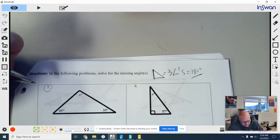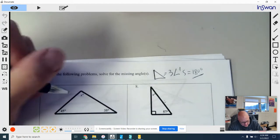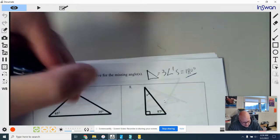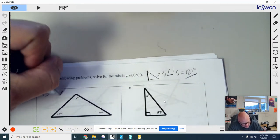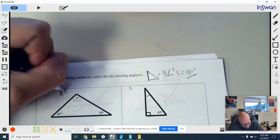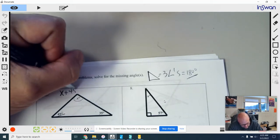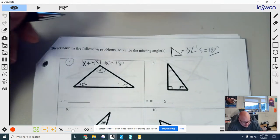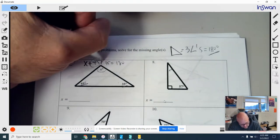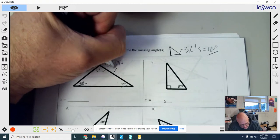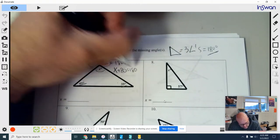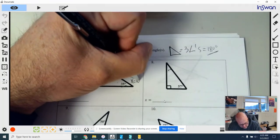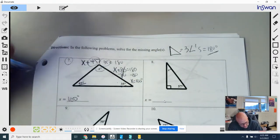On number seven, we're given a triangle with two angle measurements — 45 and 35 — and this one says X, so that's our unknown. We can set up the equation: X plus 45 plus 35 equals 180 degrees. Combining like terms, 45 and 35 gives you 80, so X plus 80 equals 180. Subtract 80 from both sides and X equals 100 degrees.